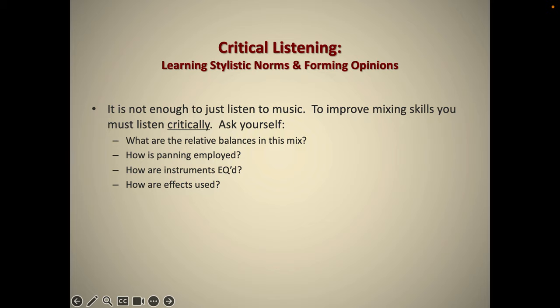So where does EQing start? EQing starts with an opinion, and you have to have an opinion. I've tried to teach EQ and basic mixing to students for a long time, and getting started is the hardest part. I will watch beginning mixers just stare at the console and have no idea where to go, where to begin. You begin with an opinion. And how do you get an opinion?